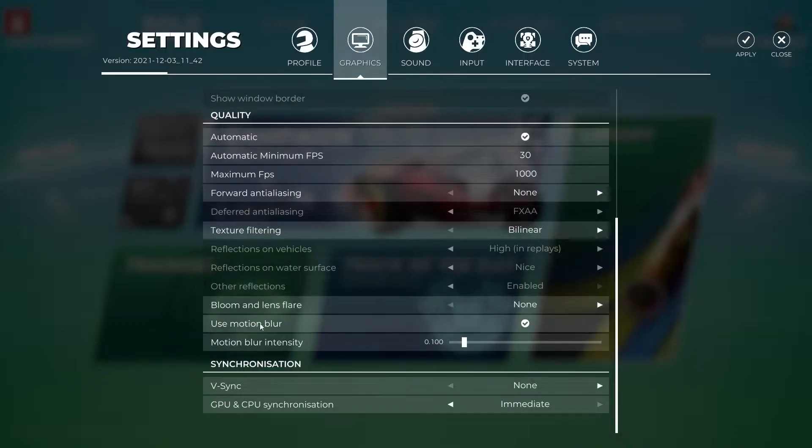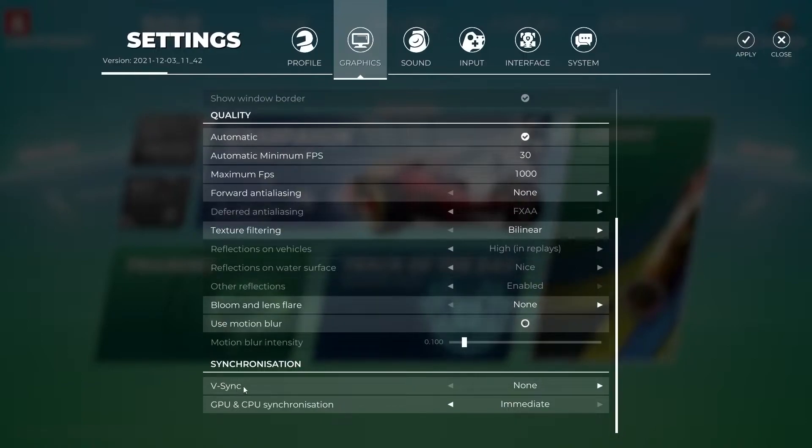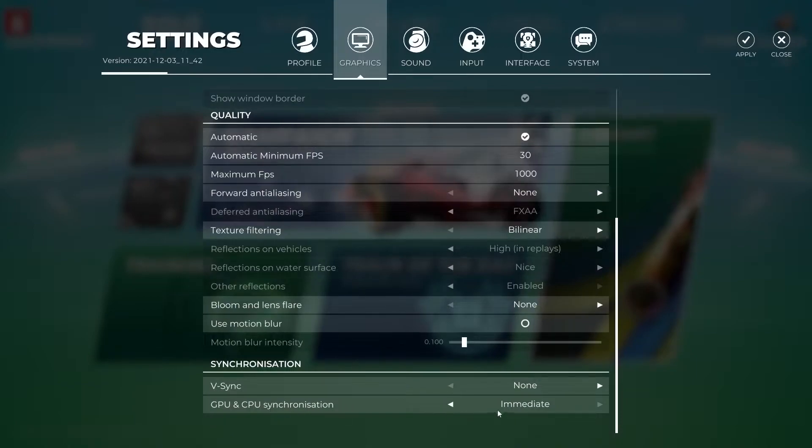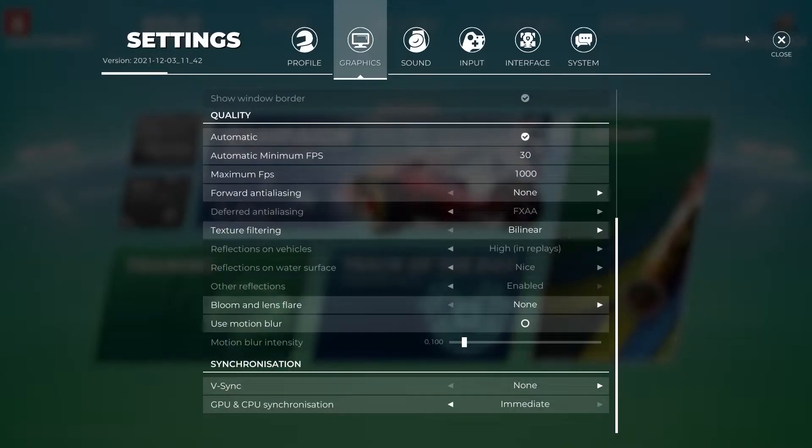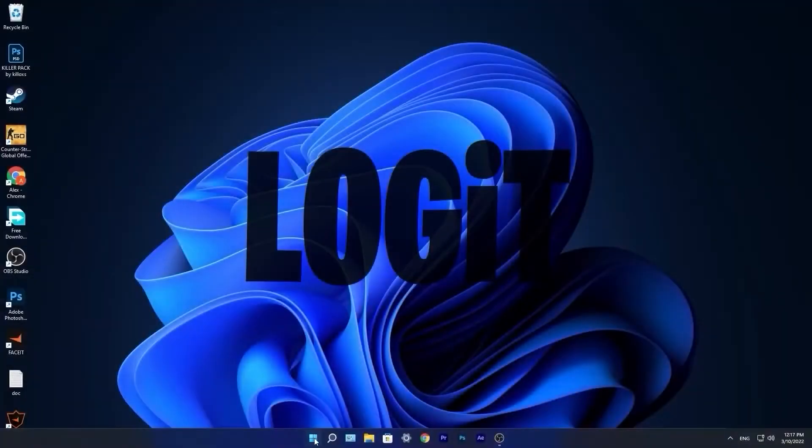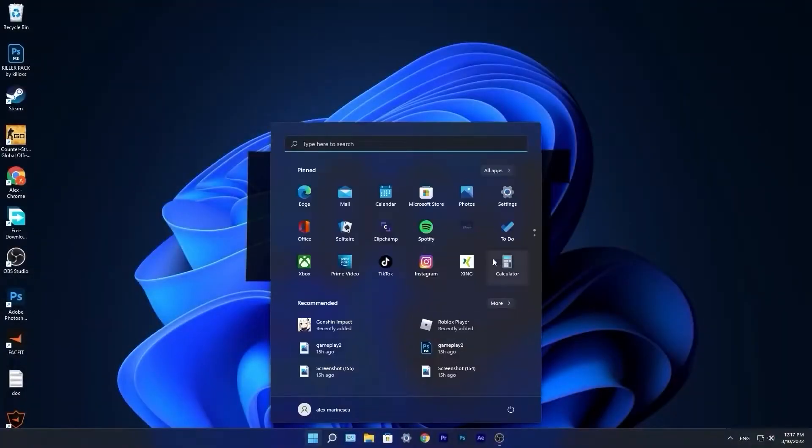Use motion blur, uncheck this box. Vertical sync, select none. GPU and CPU synchronization, select immediate. Then press apply and close the game.